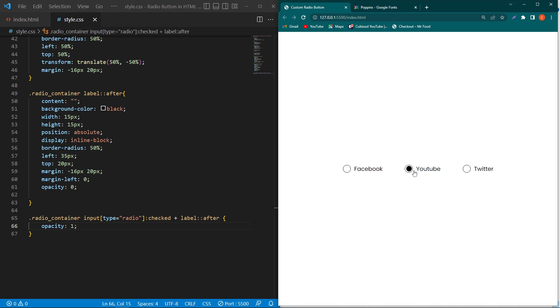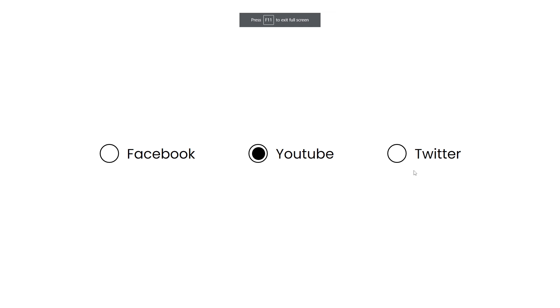Friends, I hope you enjoyed this video. If you have any questions you can ask us in the comment section. We will try to answer your questions. Please subscribe to our YouTube channel for regular videos. Finally, thanks for watching.